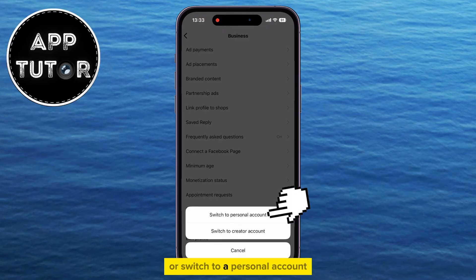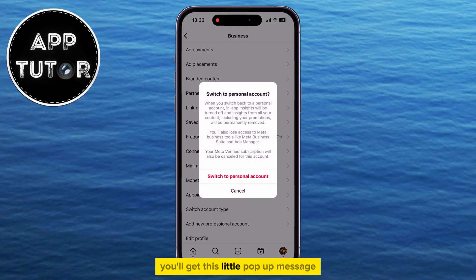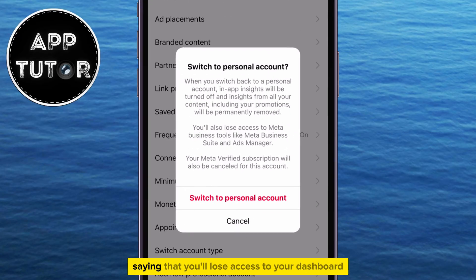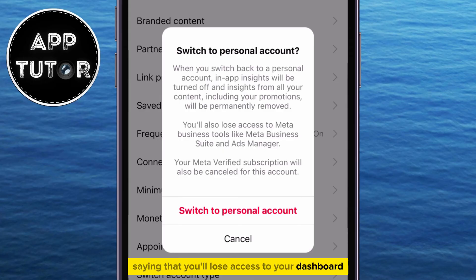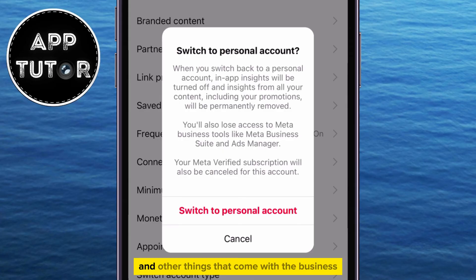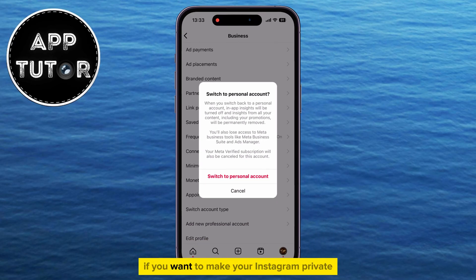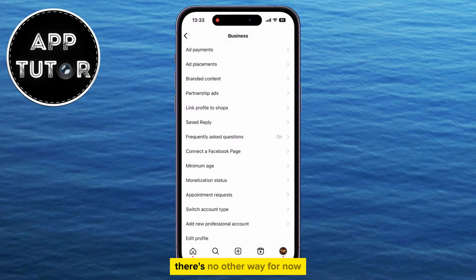or switch to a personal account. You'll get a pop-up message saying that you'll lose access to your dashboard, insight tools, and other things that come with the business and professional accounts, but you must switch to a personal account if you want to make your Instagram private. There's no other way for now.